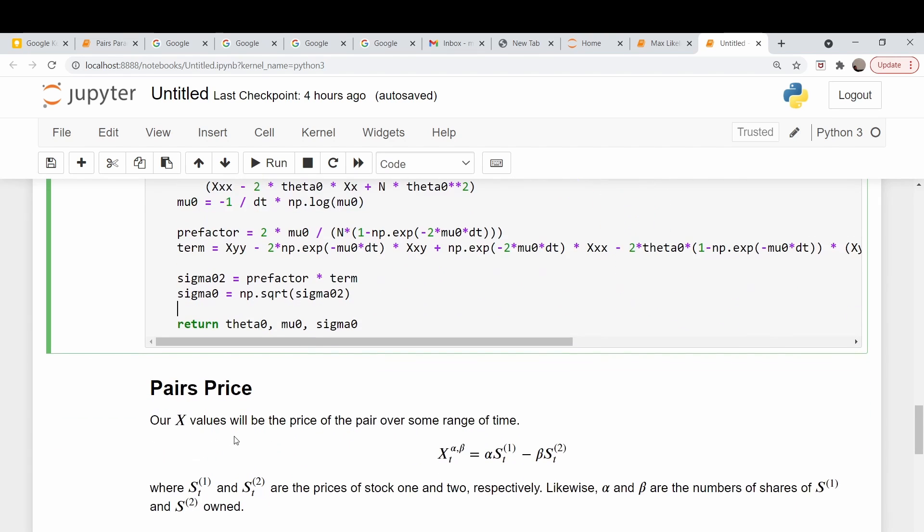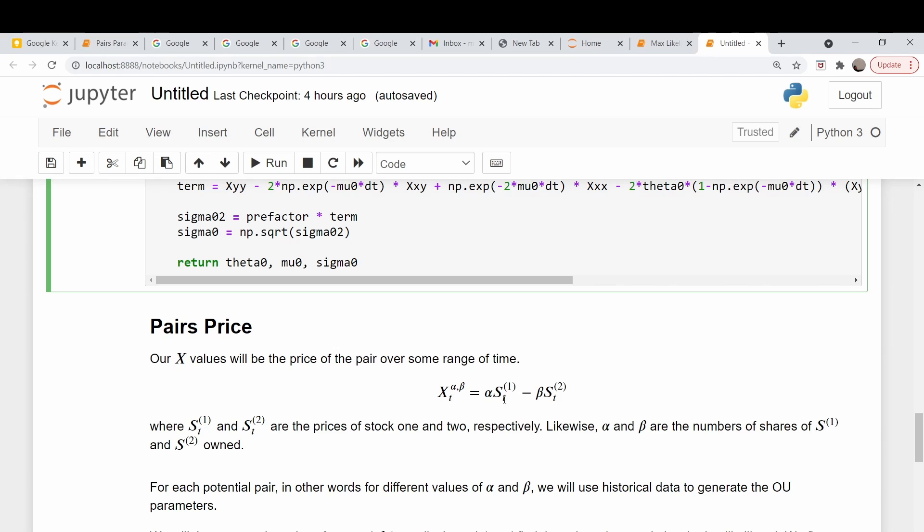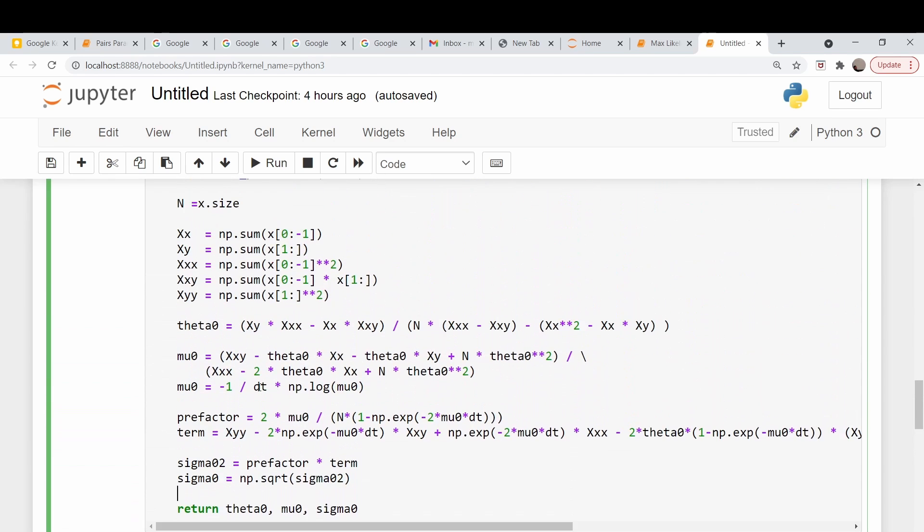In this video, we want to reproduce the calculation where they look at specific pairs trades - GLD versus GDX, and GLD versus SLV, gold versus gold miners and gold versus silver. The X here is going to be the price of our pair, and that's just equal to the number of shares alpha of stock one minus - we're assuming long one, short stock two - beta shares of stock two. The price of the pair is just the difference of those two. This is the X that we're going to be plugging into these formulas up here.